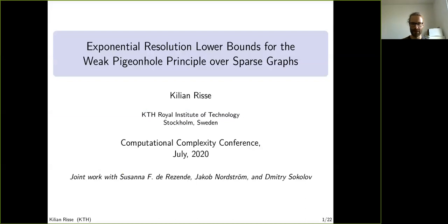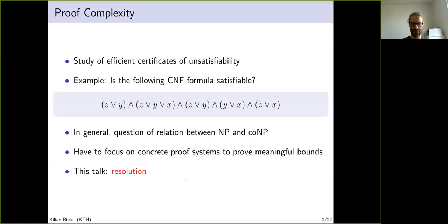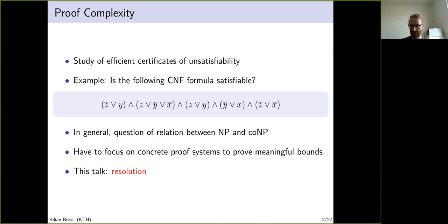Proof complexity is the study of certificates of unsatisfiability. Can you provide a certificate that shows a given CNF formula is unsatisfiable? This is in general the question of the relation between NP and coNP. To prove meaningful lower bounds one has to restrict to a proof system whose deductive ability is restricted, and in this talk it will be resolution, which is arguably the best studied proof system.